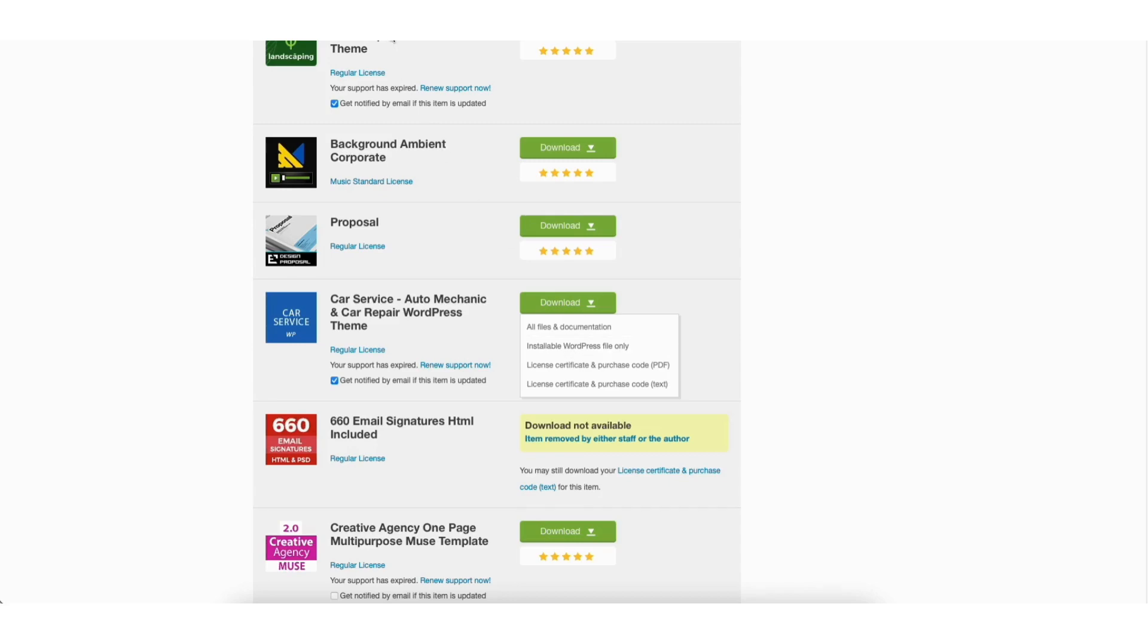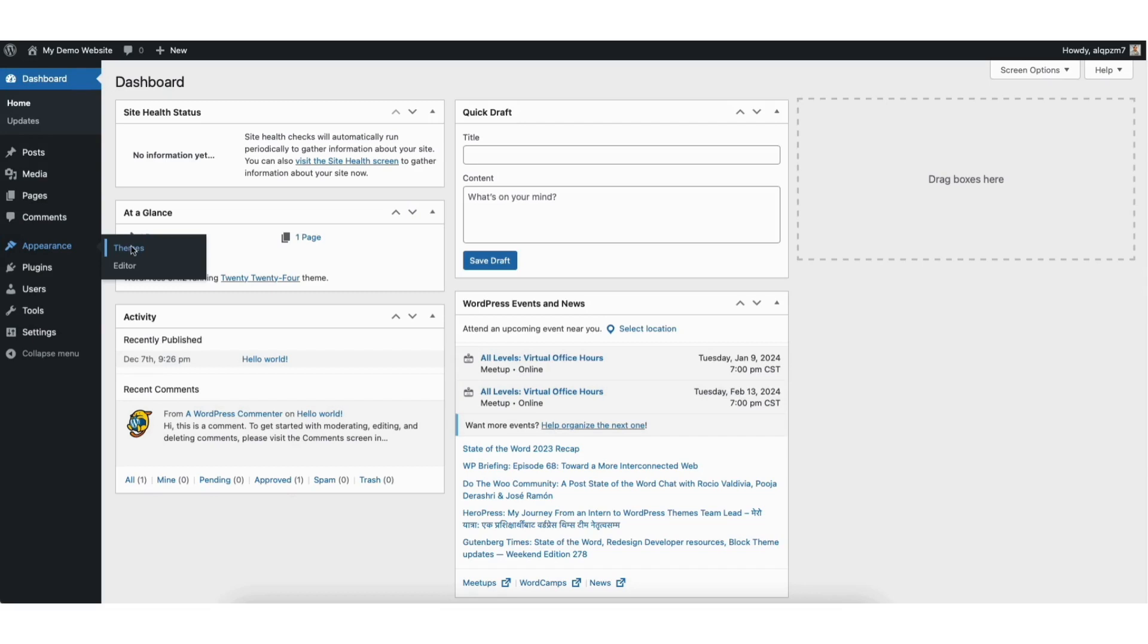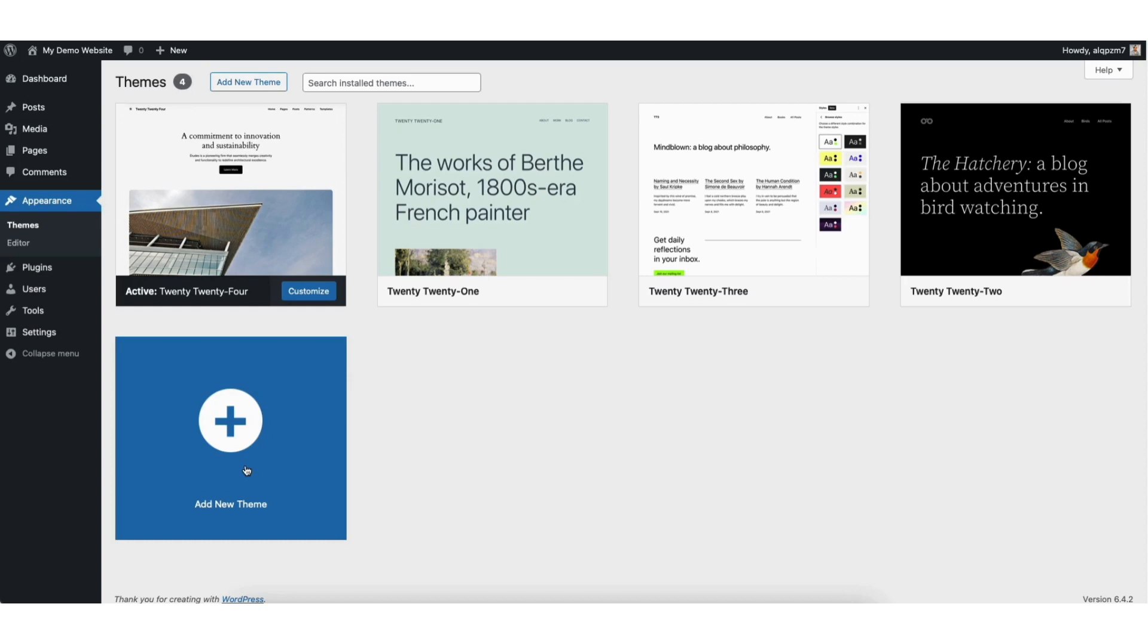Next, go to the WordPress dashboard. Hover over the Appearance tab in the left side menu. Click Themes. Click the Add New Theme button here at the top or add new theme here.